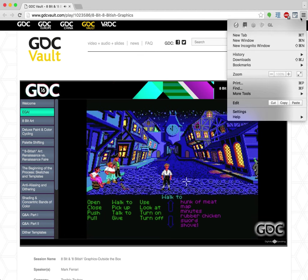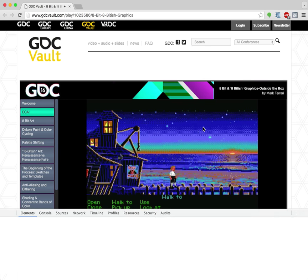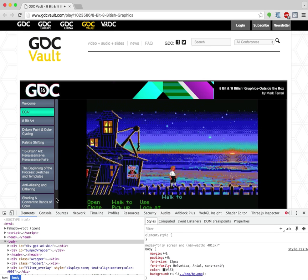In The Secret of Monkey Island, we could have places that looked a lot less flat than those Zack McCracken environments. We could have real sunsets in EGA.